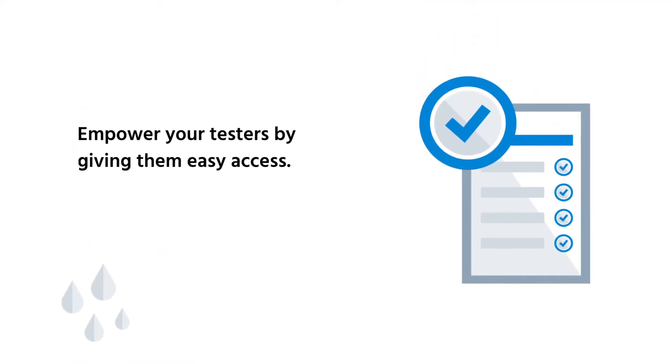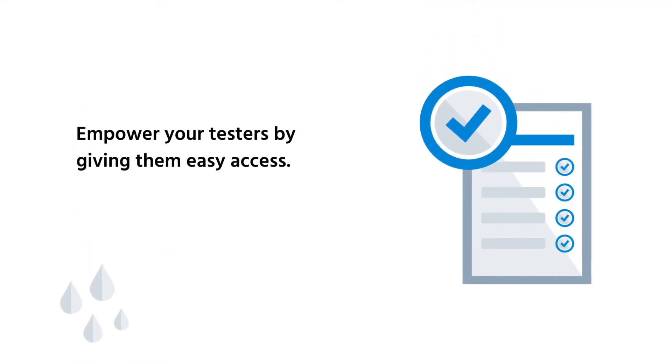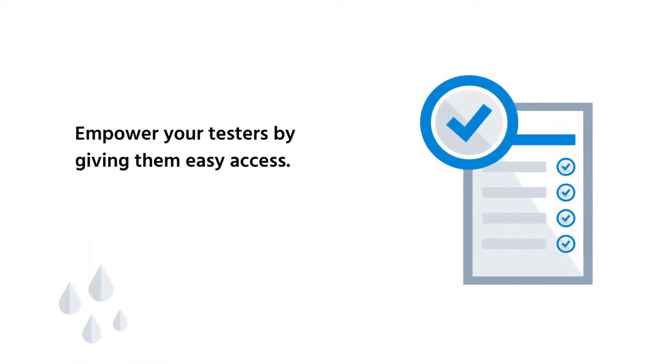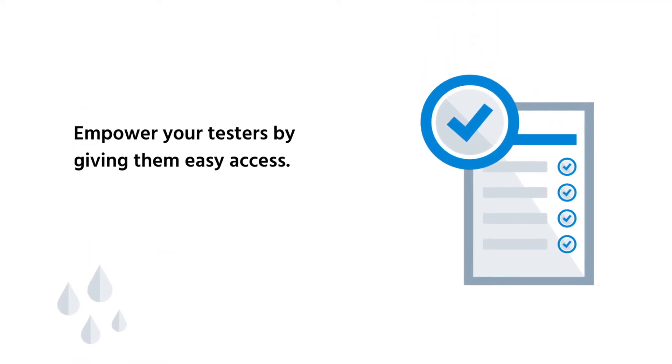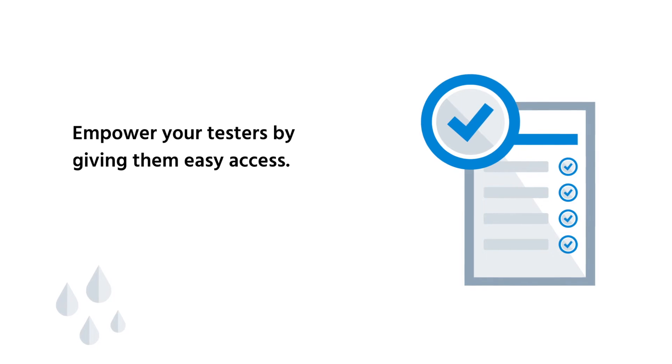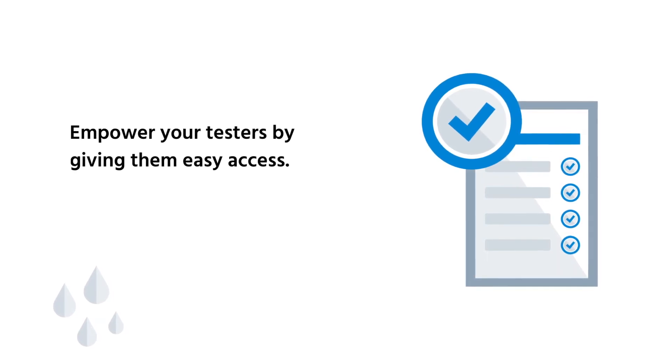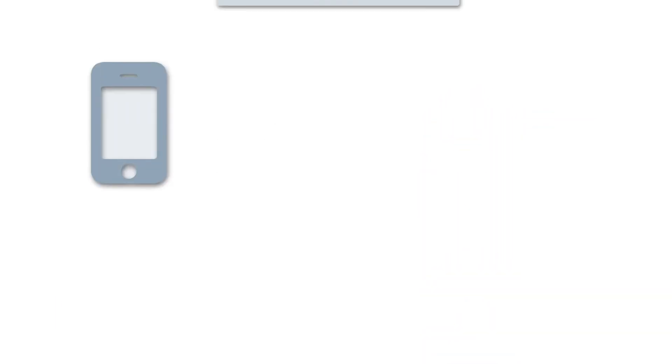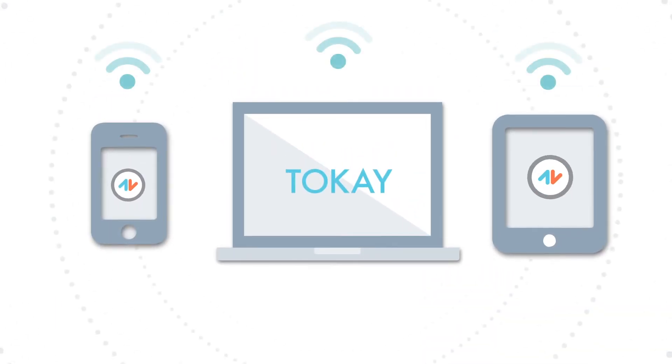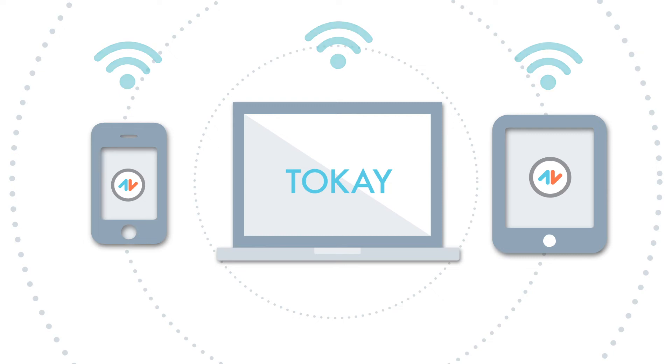Empower your testers by giving them easy access to previous test details and the ability to submit tests electronically, all from the field on any phone, tablet, or laptop.